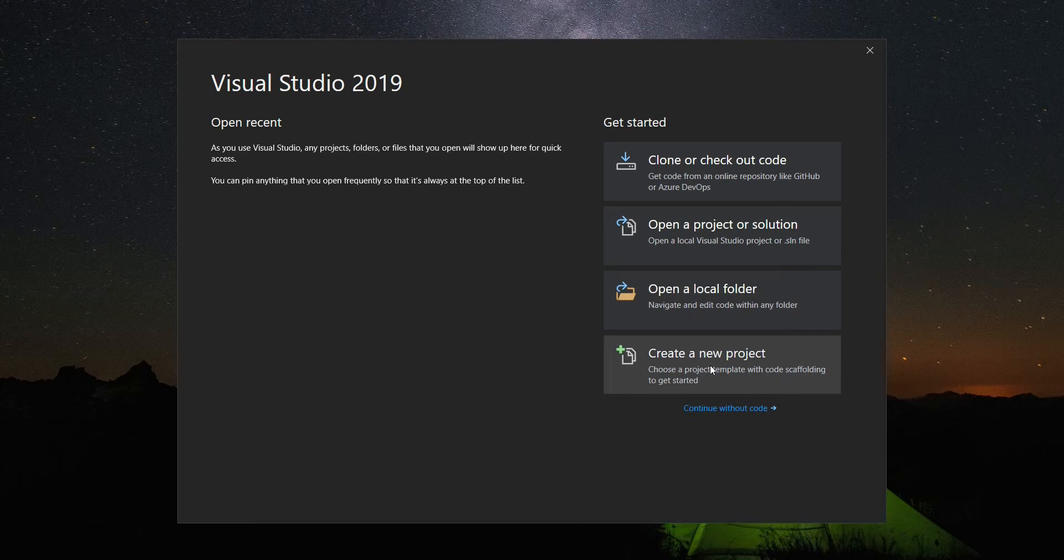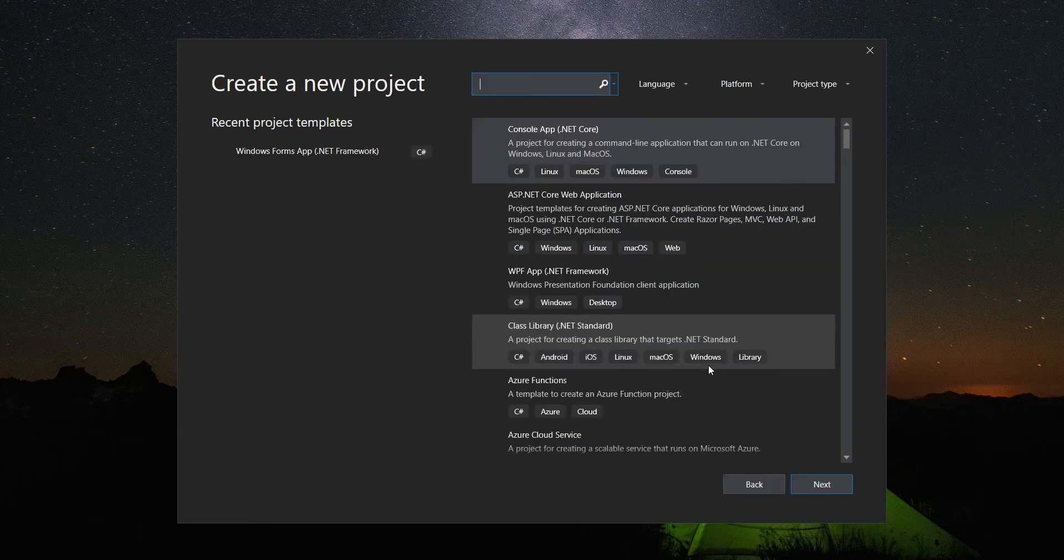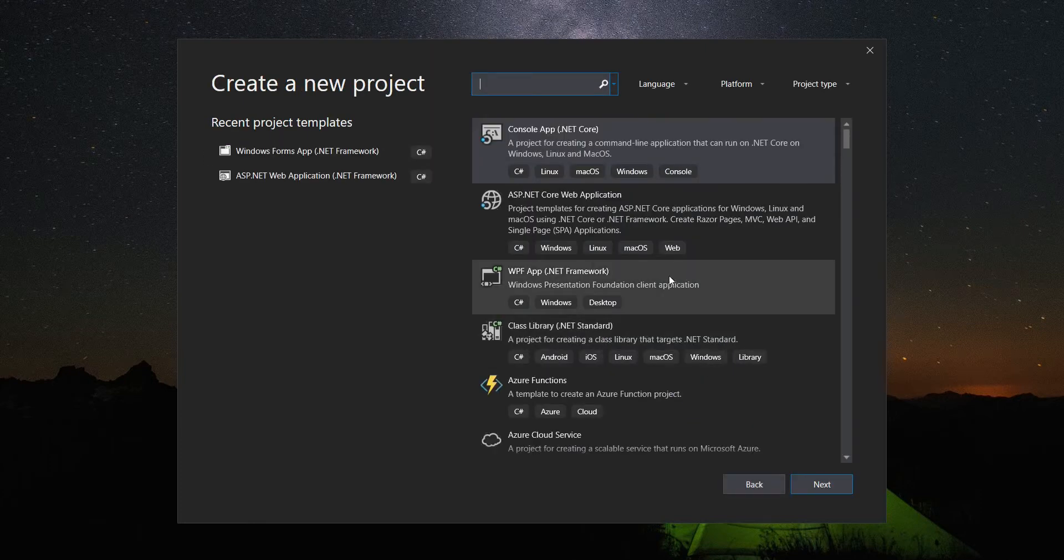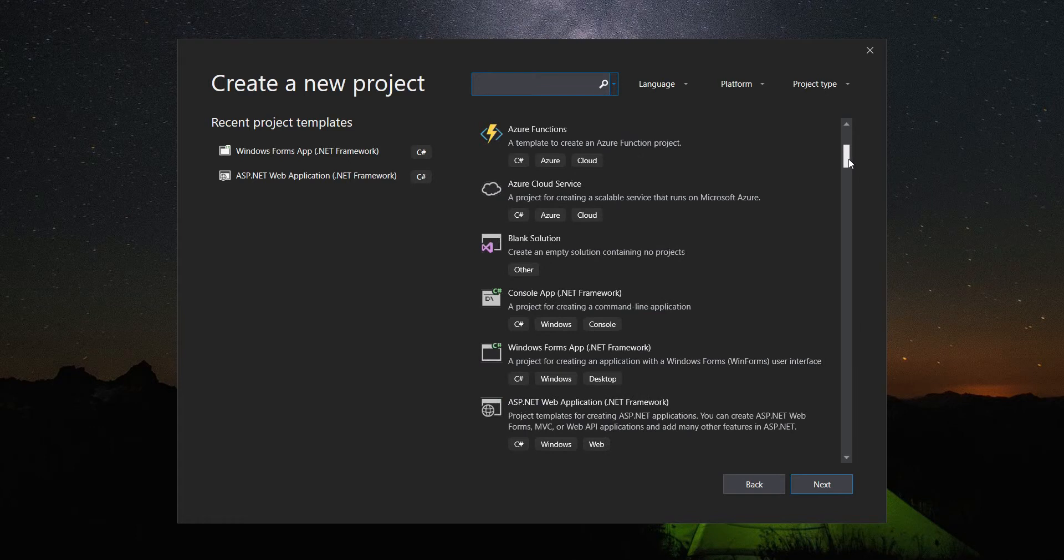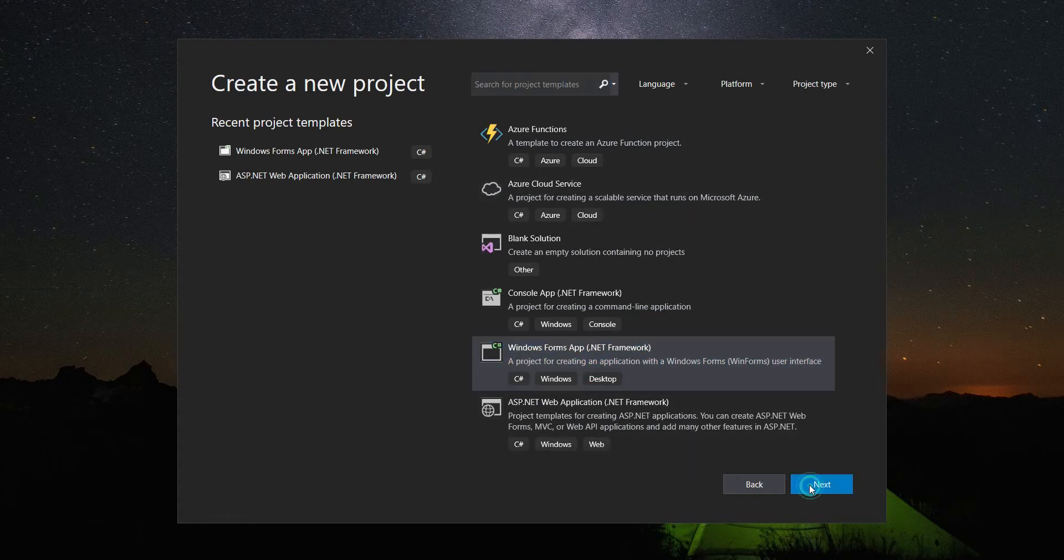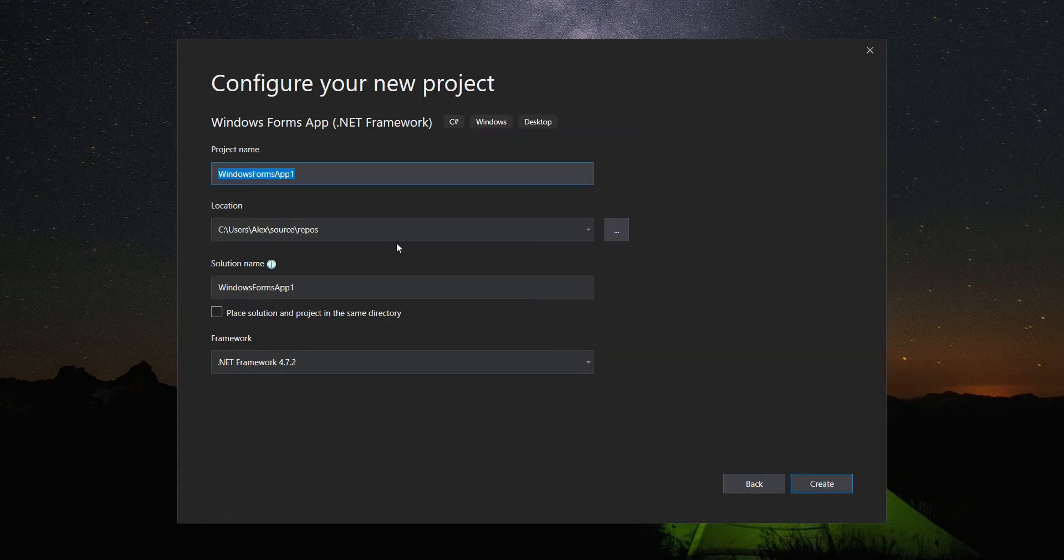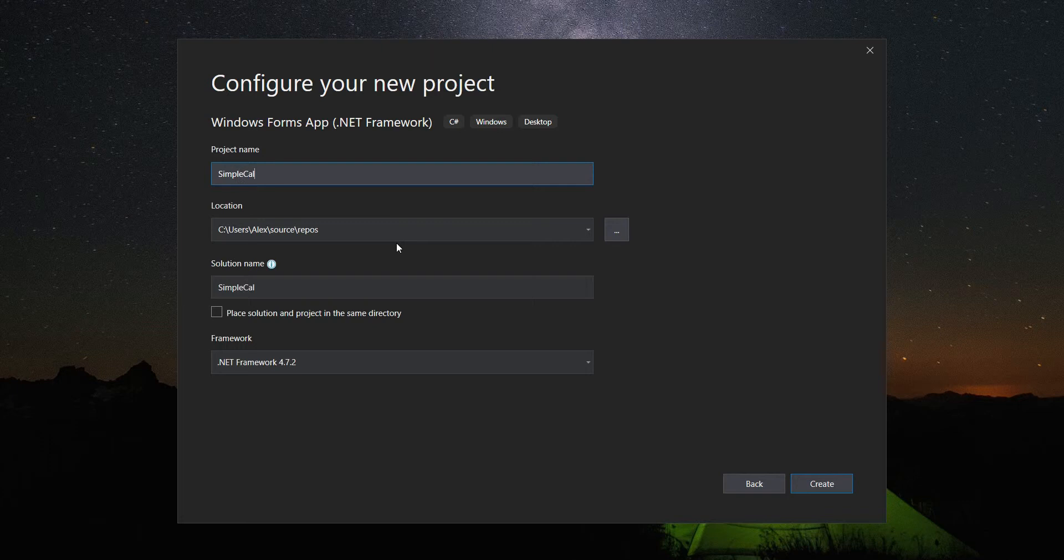Then look for Windows Forms application, next, simple calculator, create.